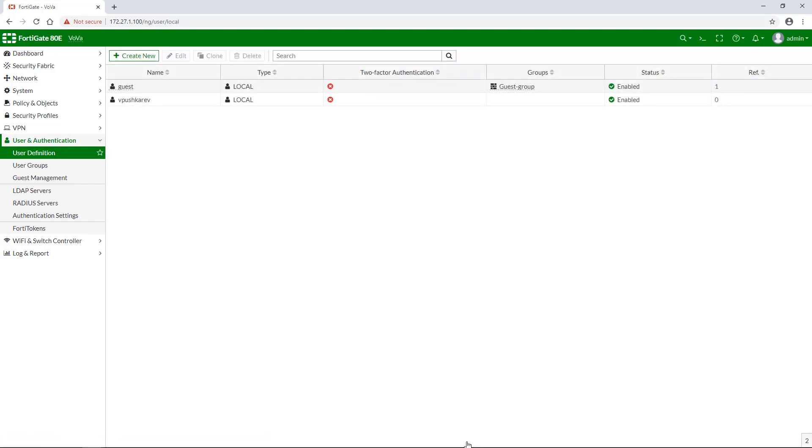As you can see, now your FortiGate lists the new user. Moving on to the next step, which is create a new user group.